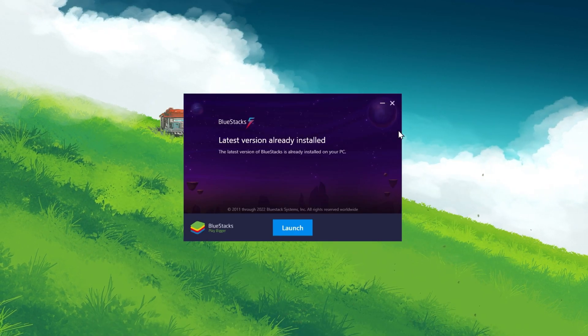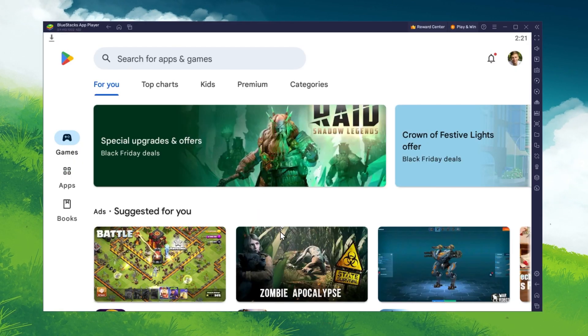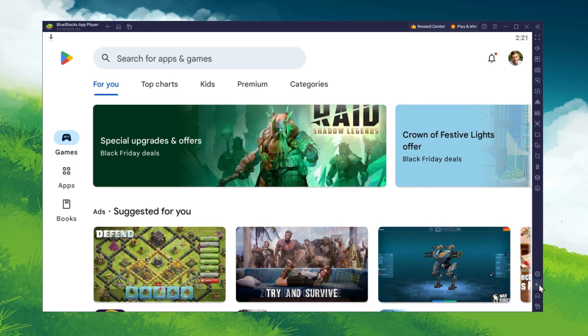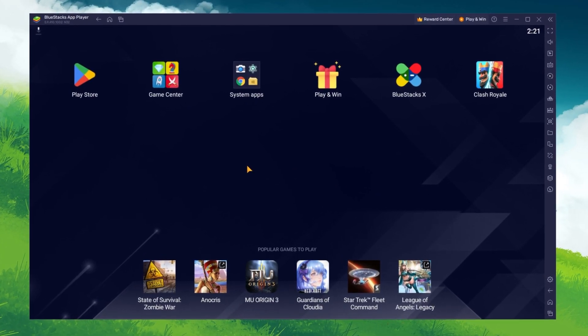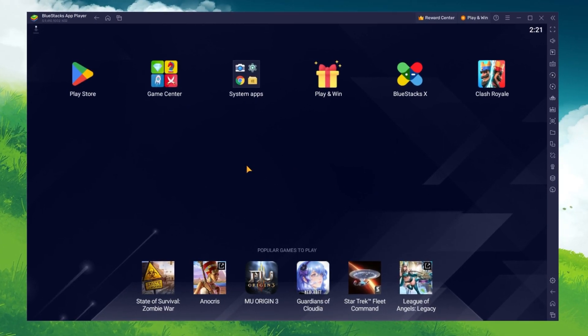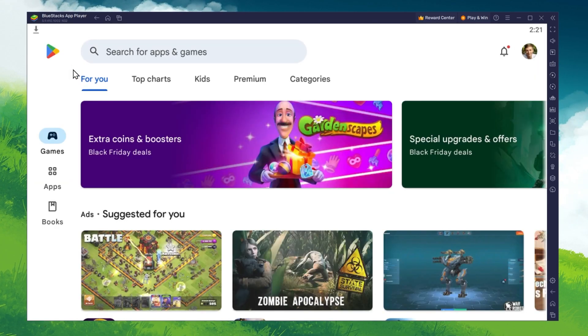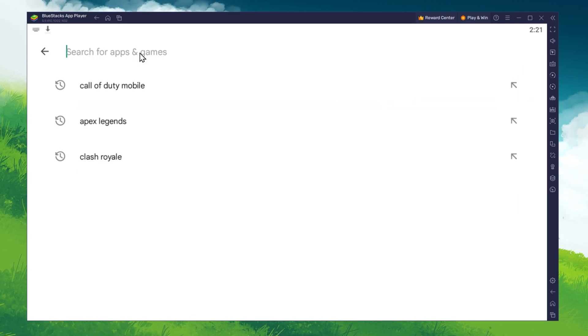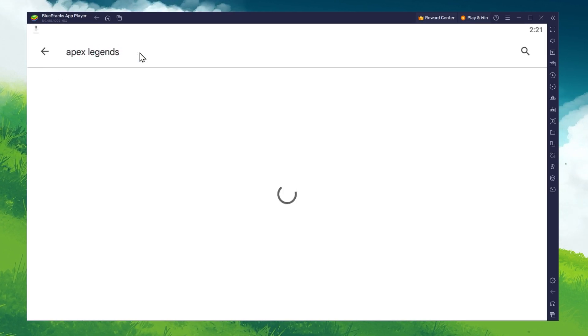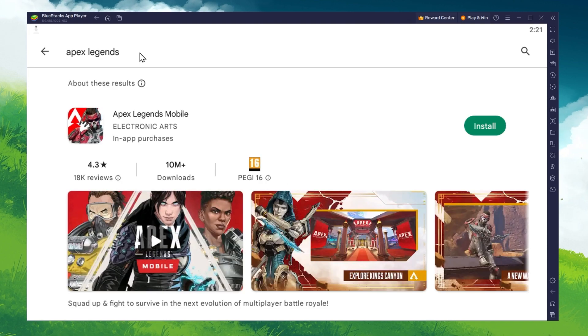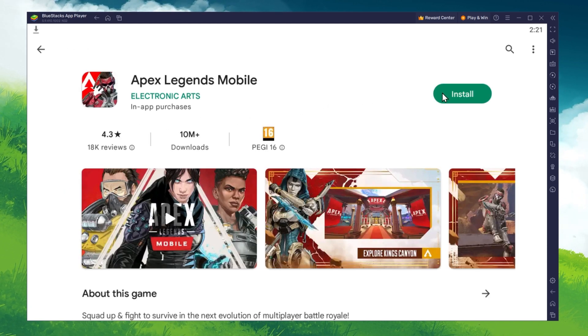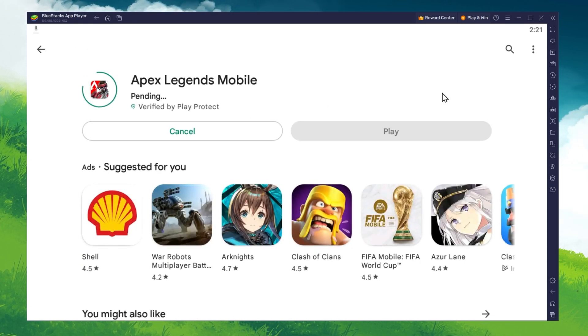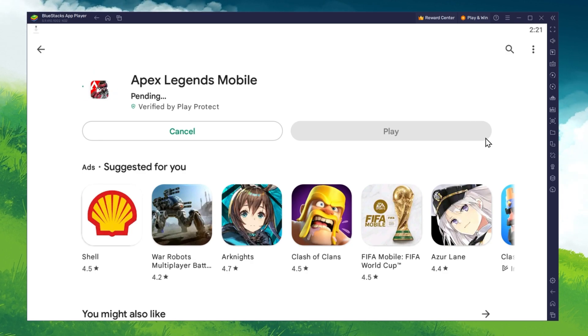After the installation is complete, Bluestacks should open up automatically. From here, you can proceed to open up the Play Store and look up Apex Legends. This will allow you to download the Apex Legends game in your Bluestacks emulator after logging in with your Google account.